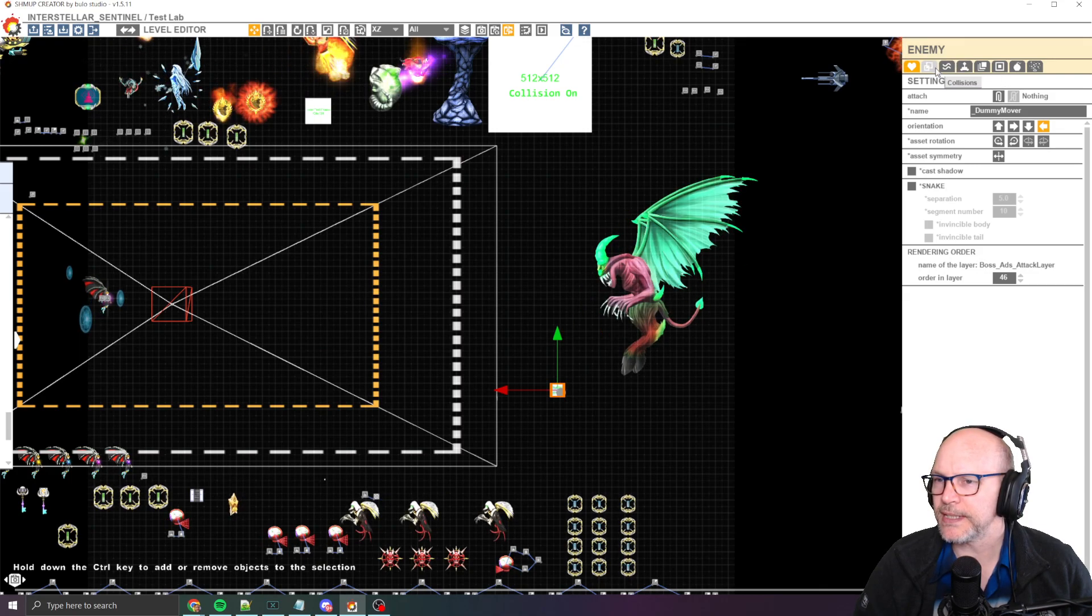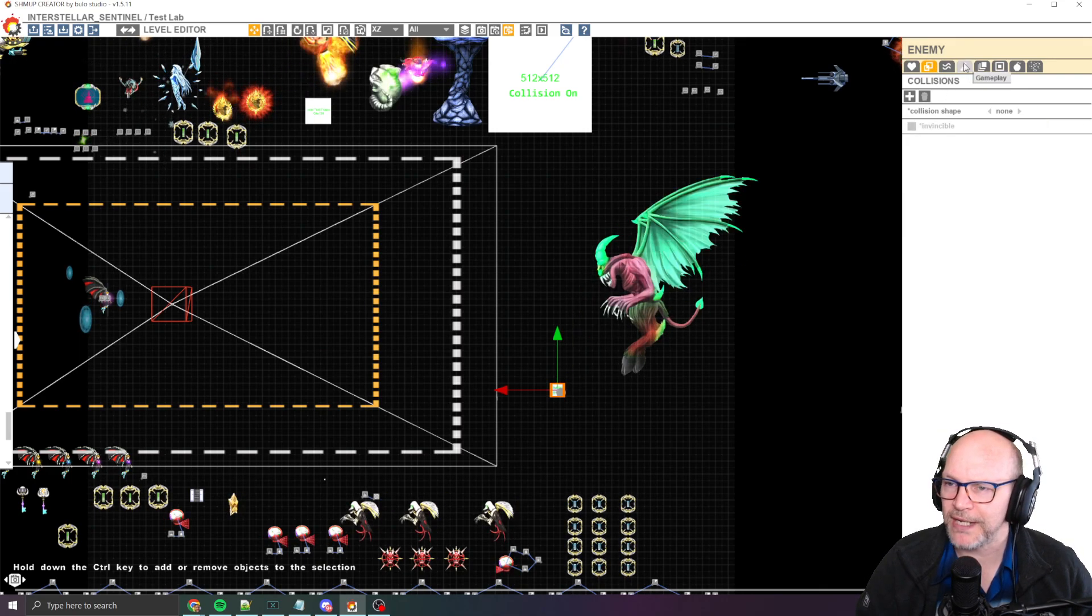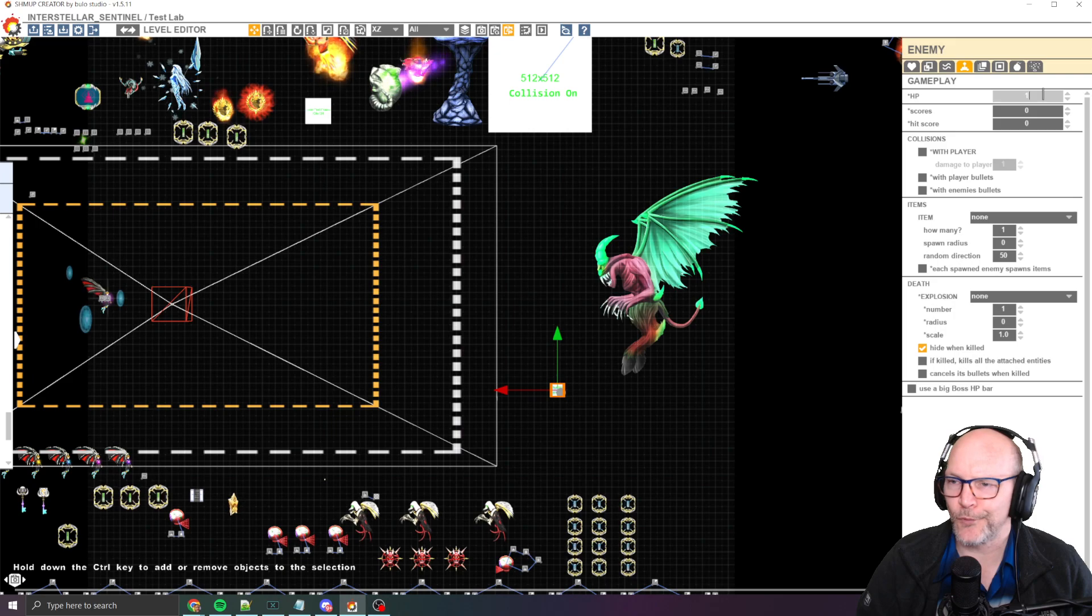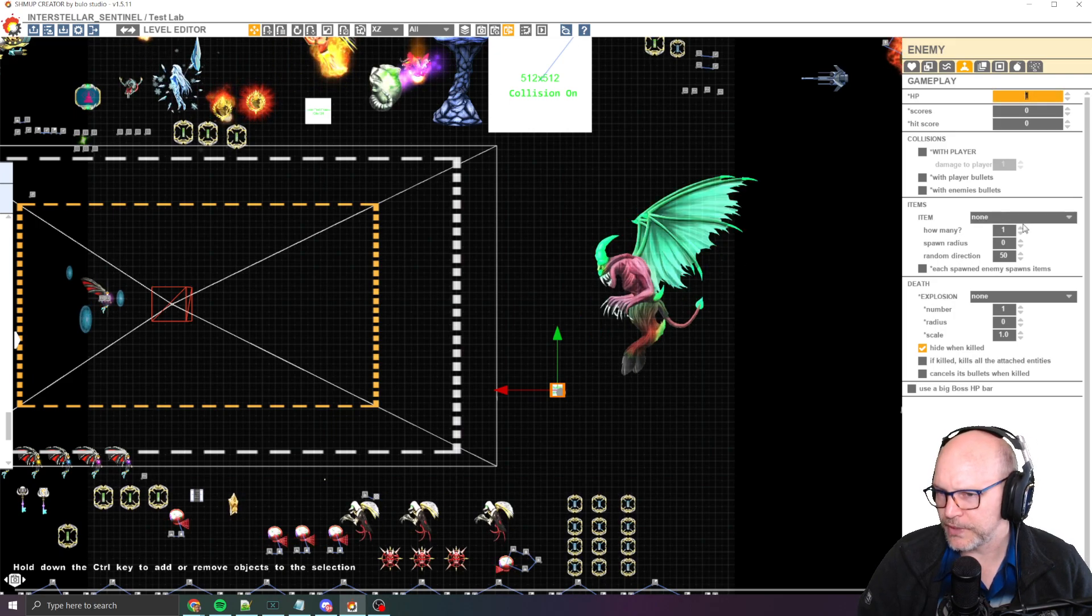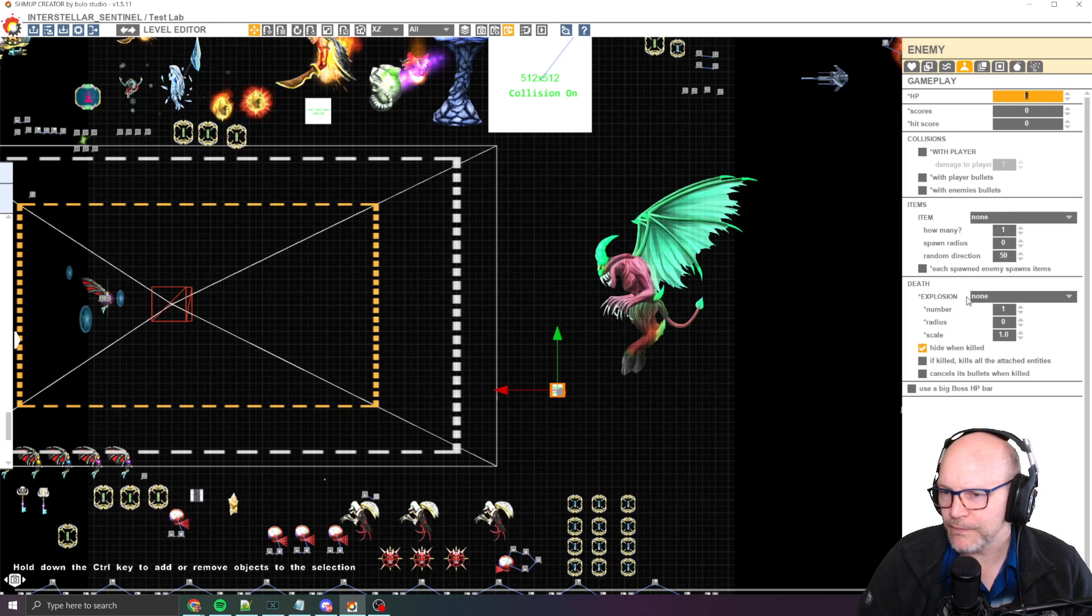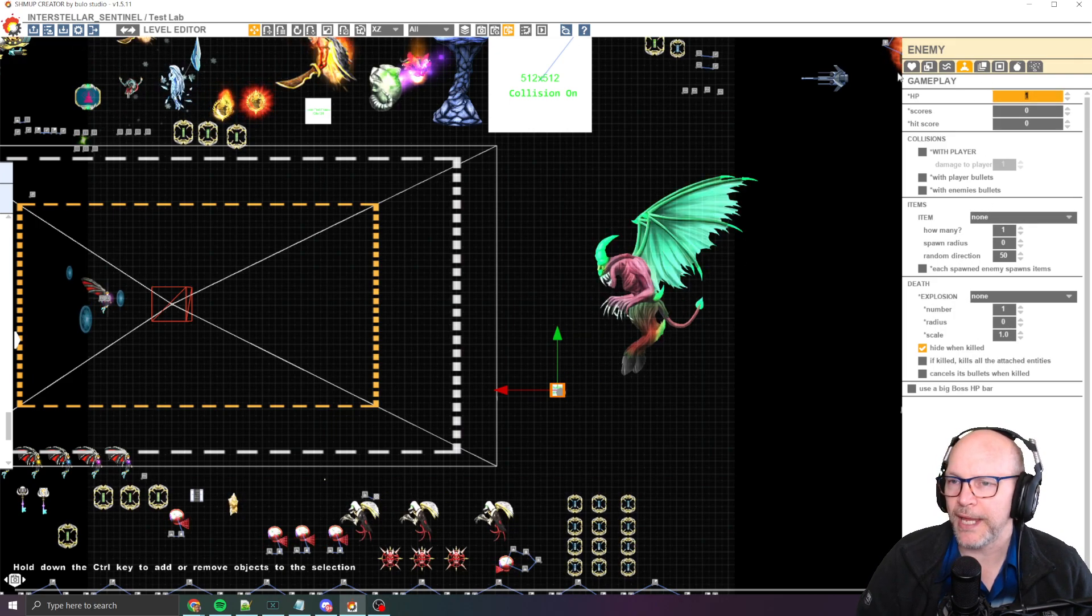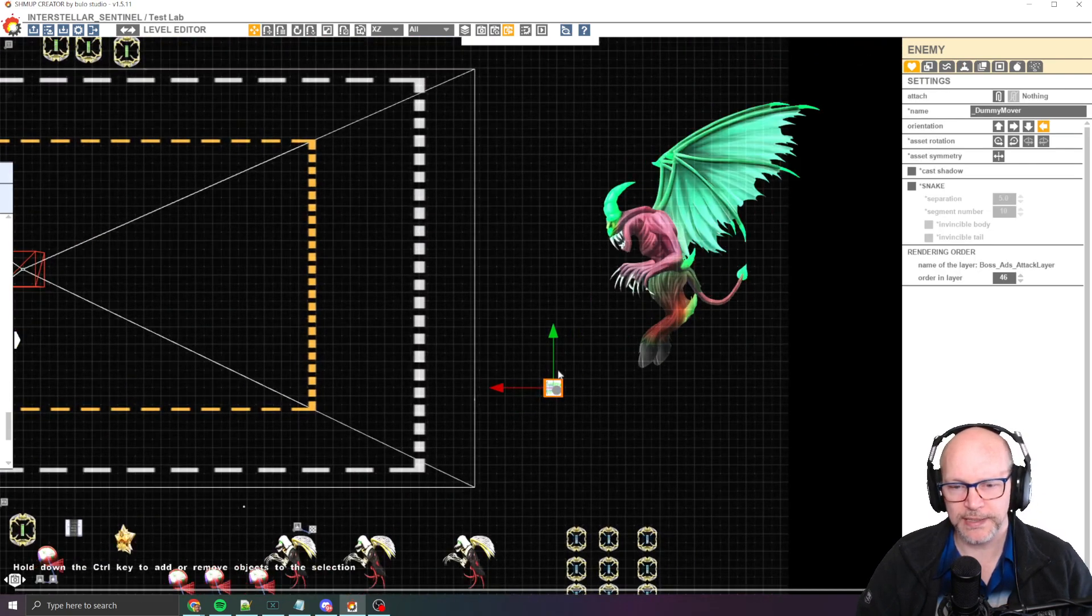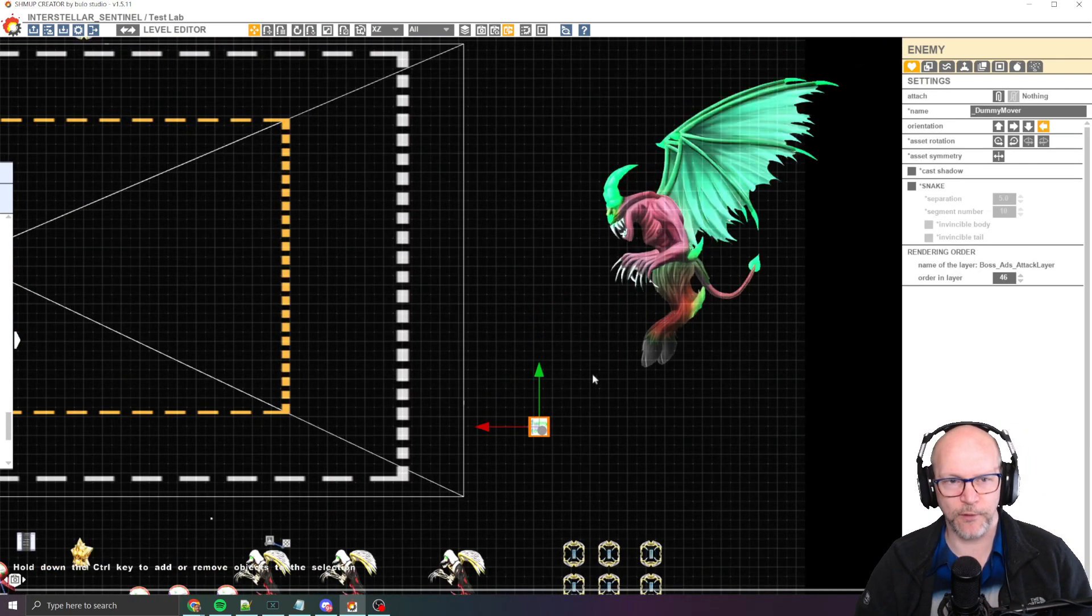And let's see here. In this case, it doesn't have any collision. It has one HP, doesn't spawn any items, no explosions. And all it's there to do is essentially act as a guide.